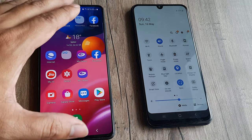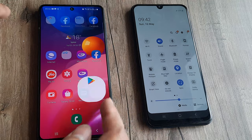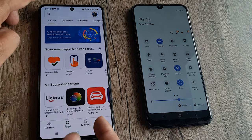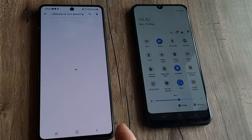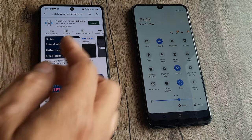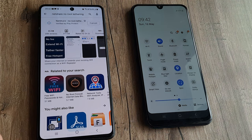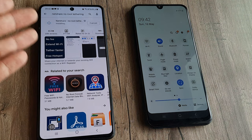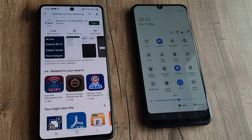I basically want to make use of the Wi-Fi network on this device. So I go to the Play Store and download an application called NetShare — No-Root Tethering. What it does is it allows me to use the Wi-Fi on this device as a portable hotspot.